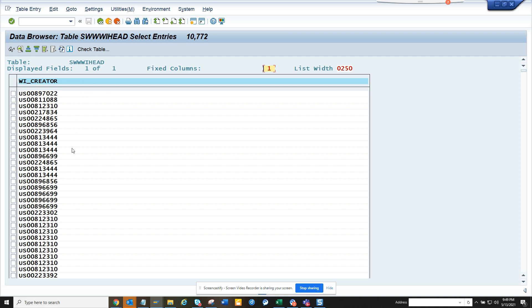So what we used to do: you have to take system status, then export it. And then in Excel, you have to delete duplicates to get the unique number.